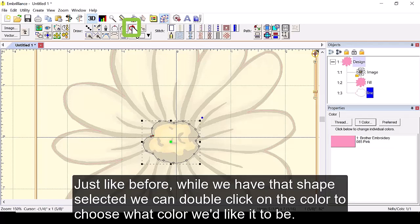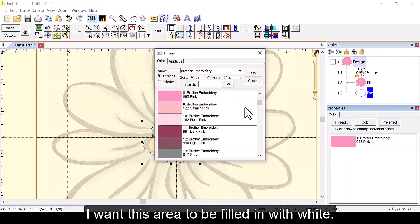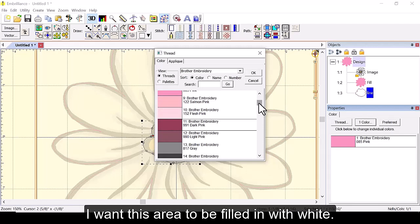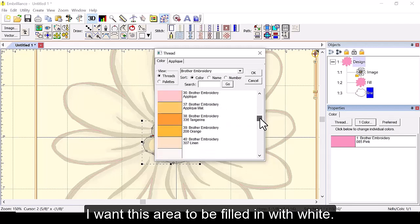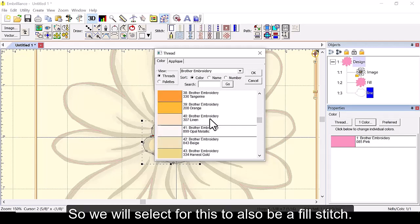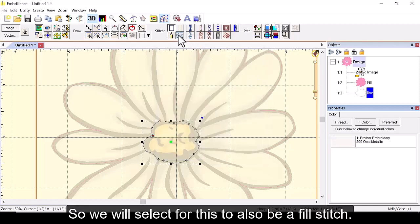Just like before while we have that shape selected we can double click on the color to choose what color we'd like it to be. I want this area to be filled in with white. So we'll select for this to also be a fill stitch.